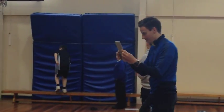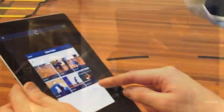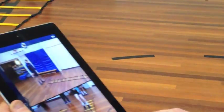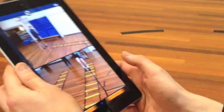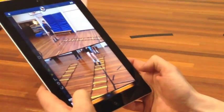As the students carry on with the lesson, the teacher can now film individuals while they are carrying out each of the stations.